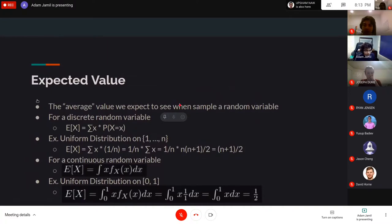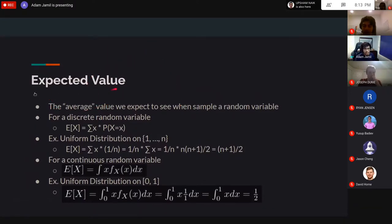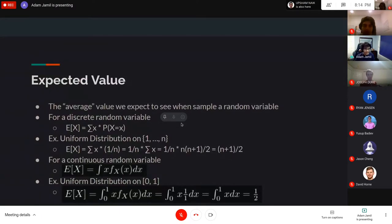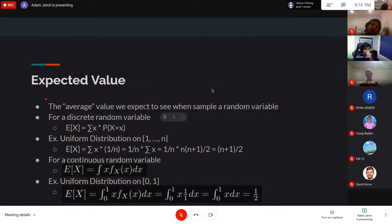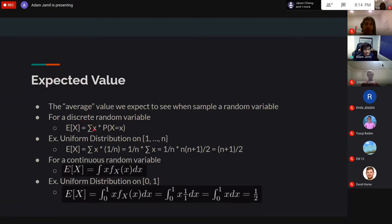Expected value is the average value you expect to see when you sample a random variable. Sampling means picking one value randomly with the prescribed probabilities. For a discrete random variable, the formula is simple: E[X] equals the sum over all values X can take on, each multiplied by the probability of getting that value. Every value is weighted by its probability.